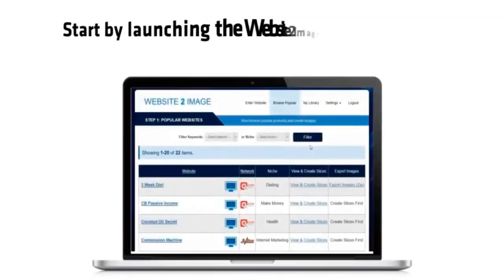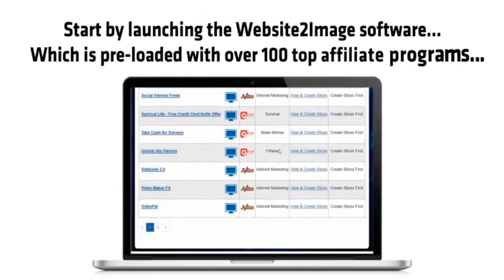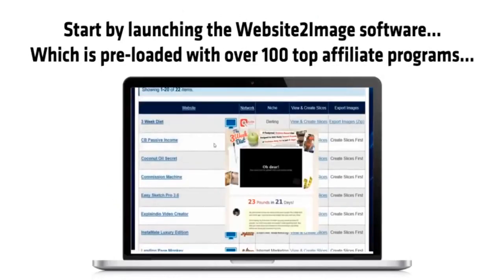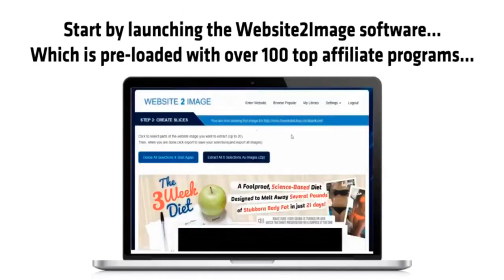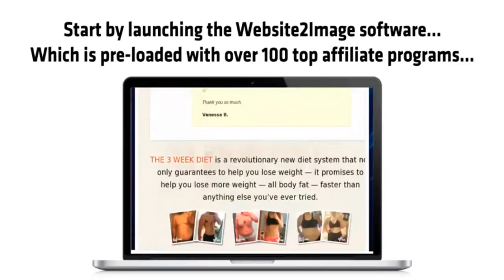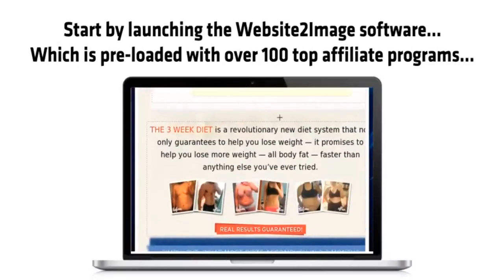Start by launching the Website to Image software, which is preloaded with over 100 top affiliate programs. Now choose the affiliate program you like, and then select parts of the sales letter you want to use in your professional video.